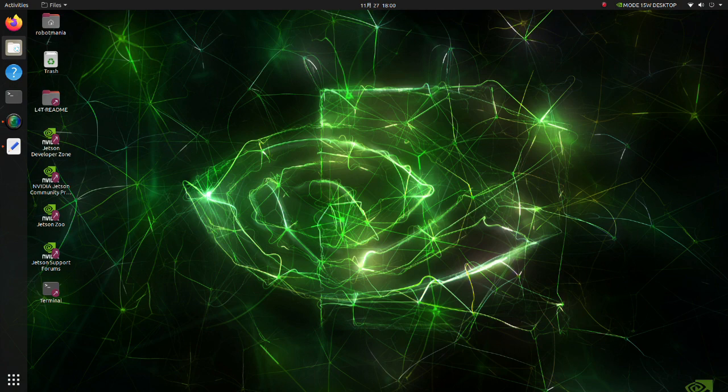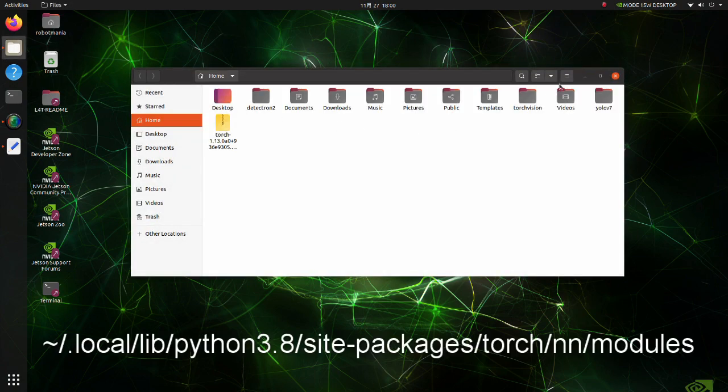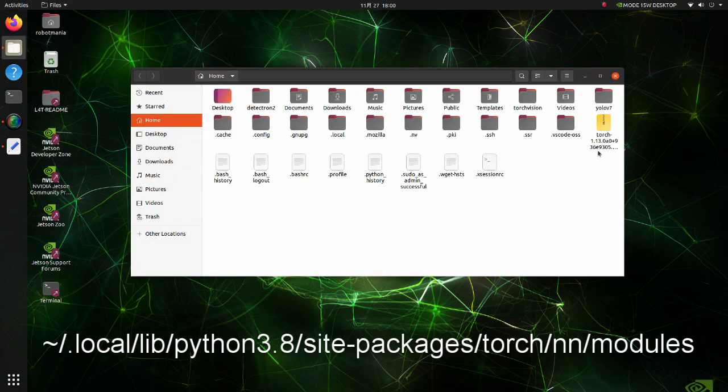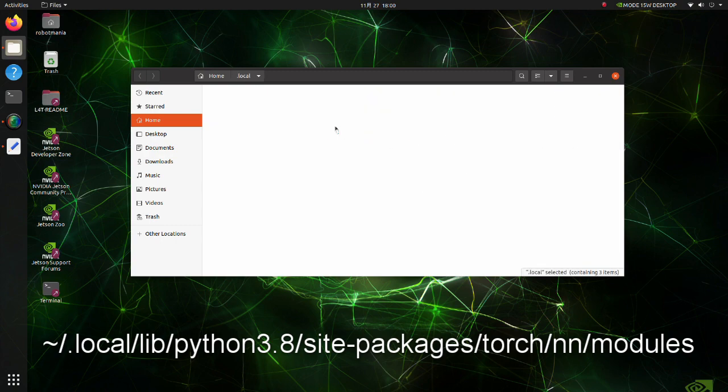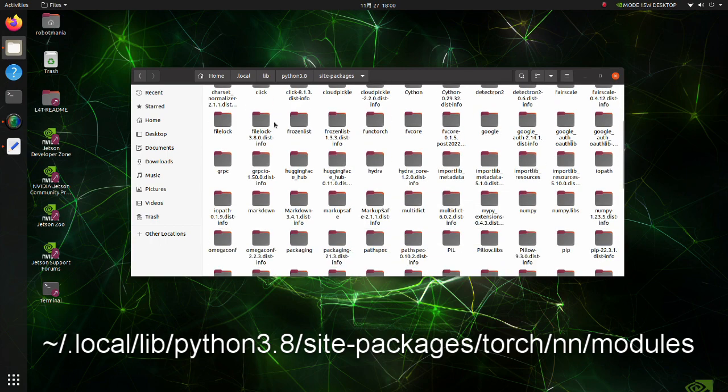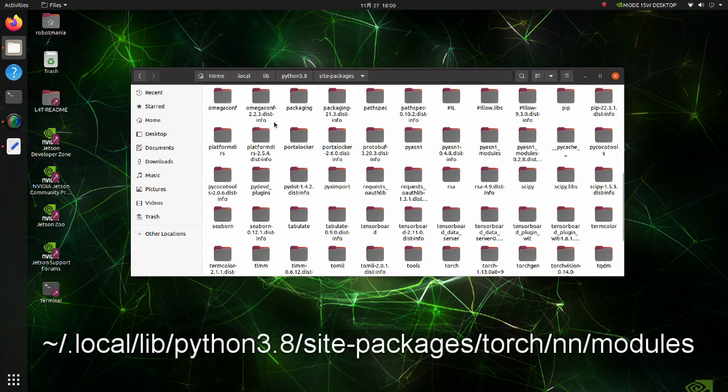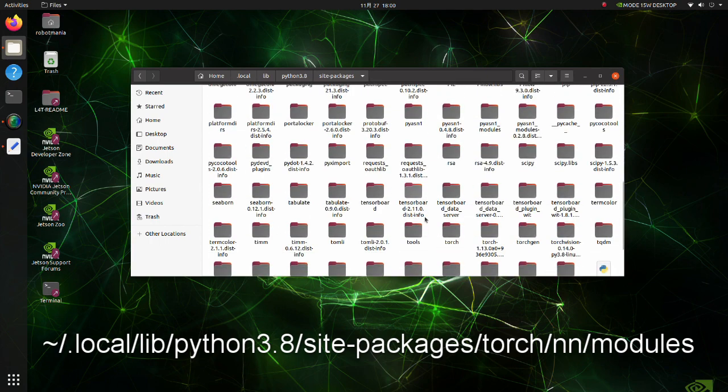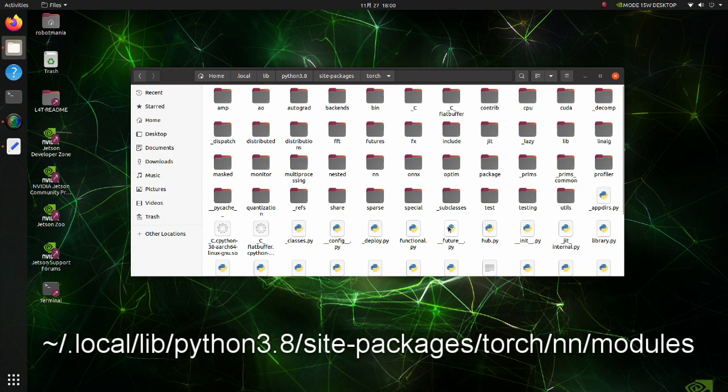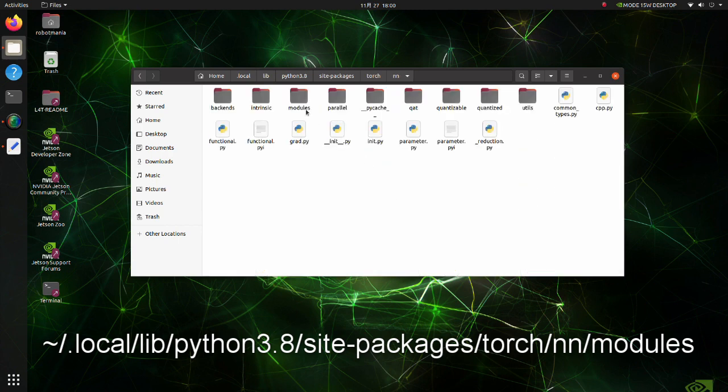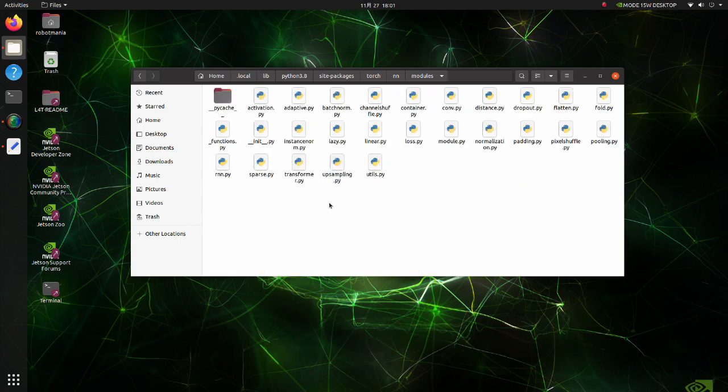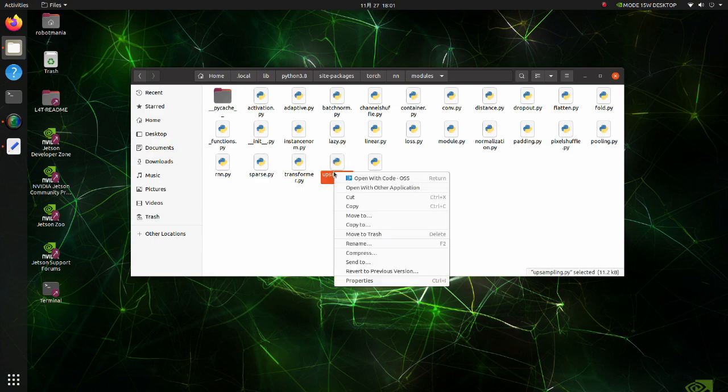Move to the modules folder. Open the upsampling py script.